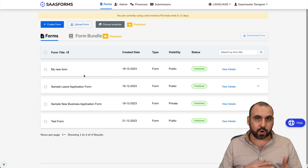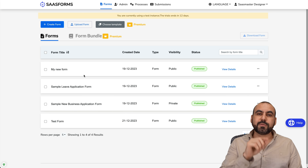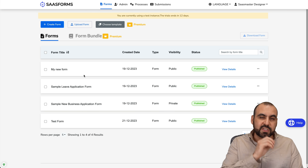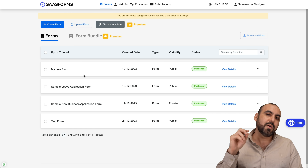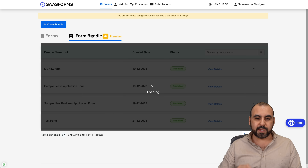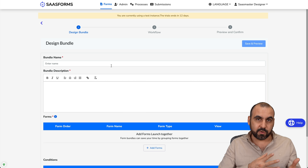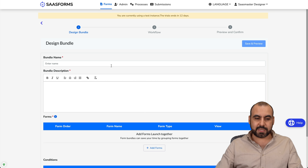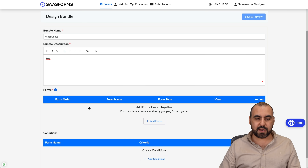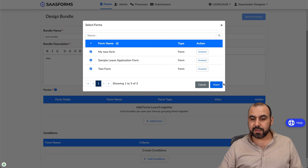With the premium version you can bundle forms. If you need to create three or five forms and bundle them so they go one after another, that's possible — you don't want one super long form. Maybe you have separate forms for human resources, marketing, and accounting. To do that, go to 'Form Bundle' and create a new bundle. Remember, when creating a form you must enable bundling, otherwise it won't appear here. I'll name it 'Test Bundle' and add the available forms.